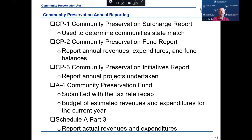During the fiscal year, community preservation communities are required to submit information regarding the community preservation fund annually. The following reports are required: Form CP1, the community preservation surcharge report; Form CP2, the community preservation fund report; Form CP3, the community preservation initiatives report; the tax rate recap Schedule A4, the community preservation fund estimated revenues and appropriations; and Schedule A Part 3, community preservation fund actual revenues and expenditures.